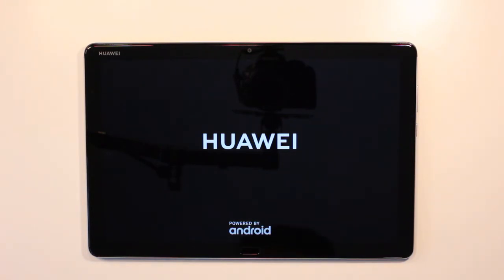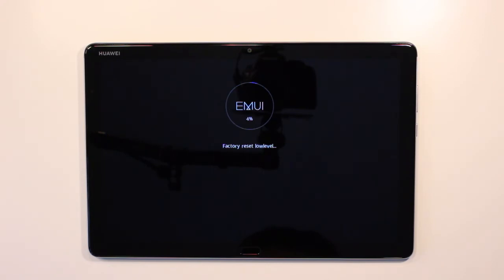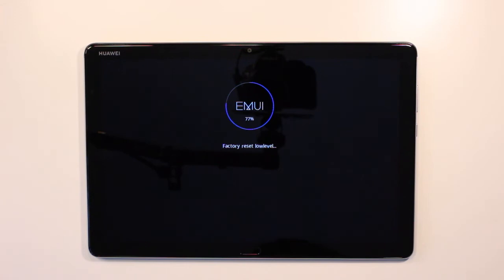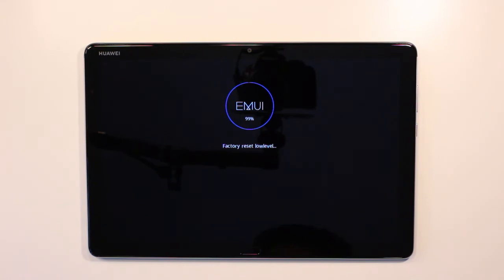It's come back up showing the Huawei logo. We now have the factory reset low-level screen shown here. The low level means it's not at the operating system — it's actually at the BIOS level, as those of you familiar with PCs would know. It's now doing a percentage, giving a notification of how much has been wiped out. It's at 99% now.